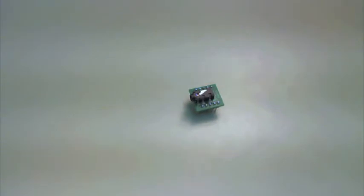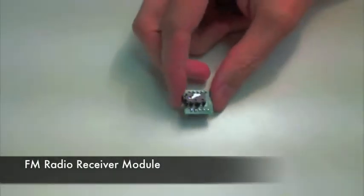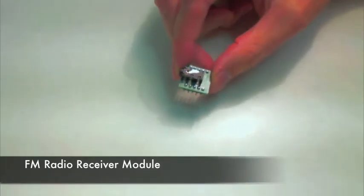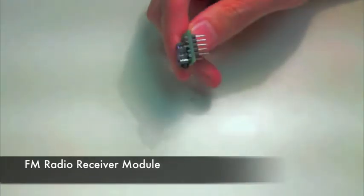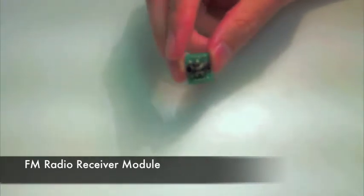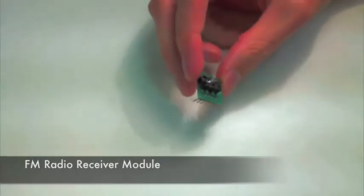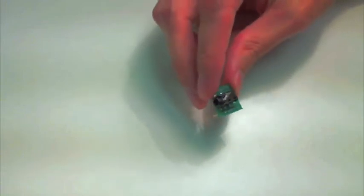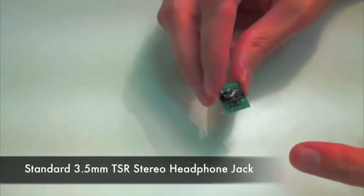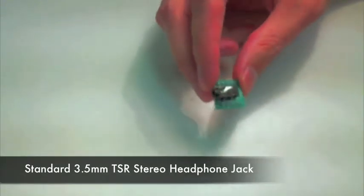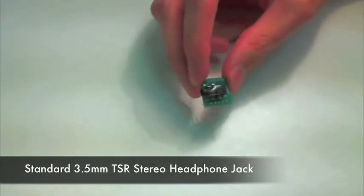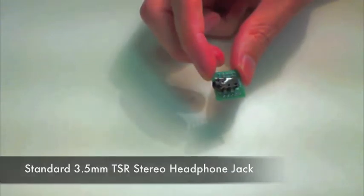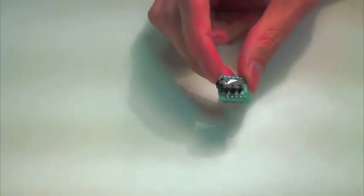Okay, now let's take a little close-up look at this FM radio receiver module. This is kind of a fun little guy. It has a standard three and a half millimeter TSR stereo headphone jack right on the top, and you can plug in your headphones or stereo or whatever you want to this.